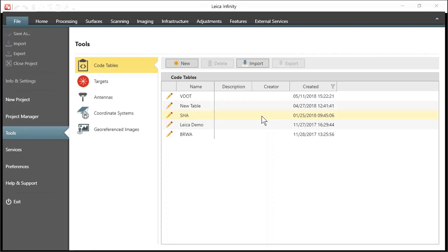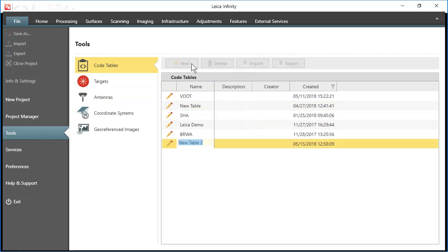So what we have to do for this example is we have to create a new list here in our code table. So I'll press new. Then I'll give it a name.